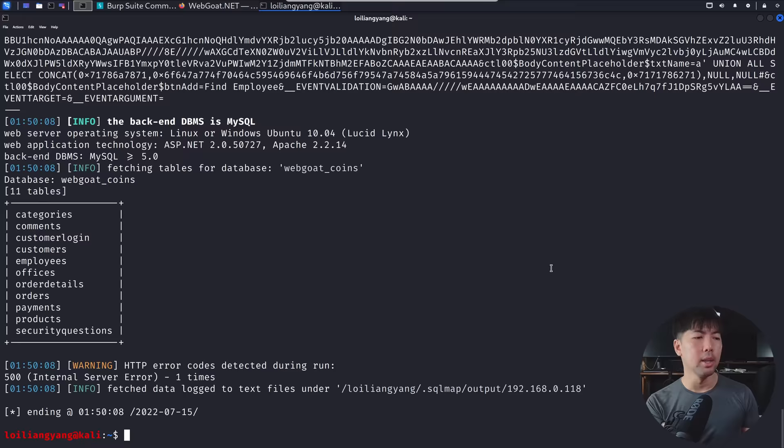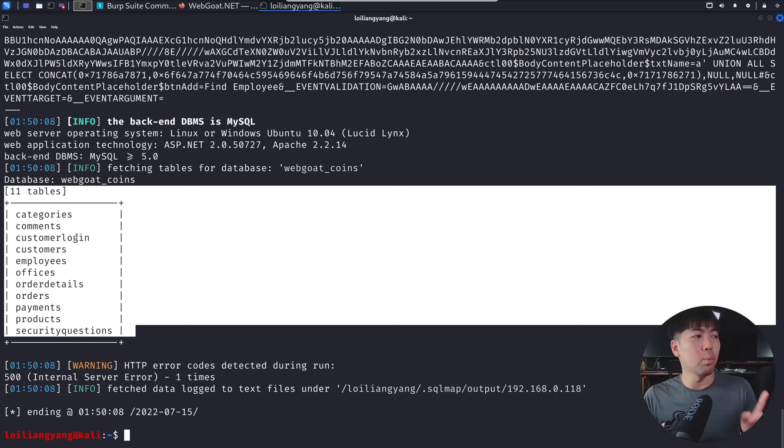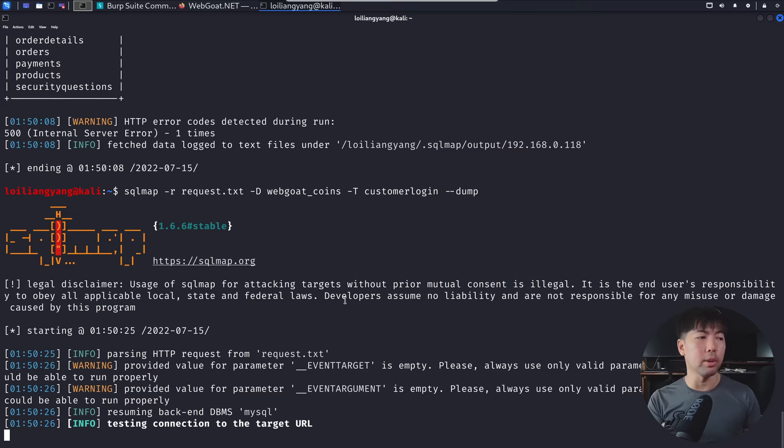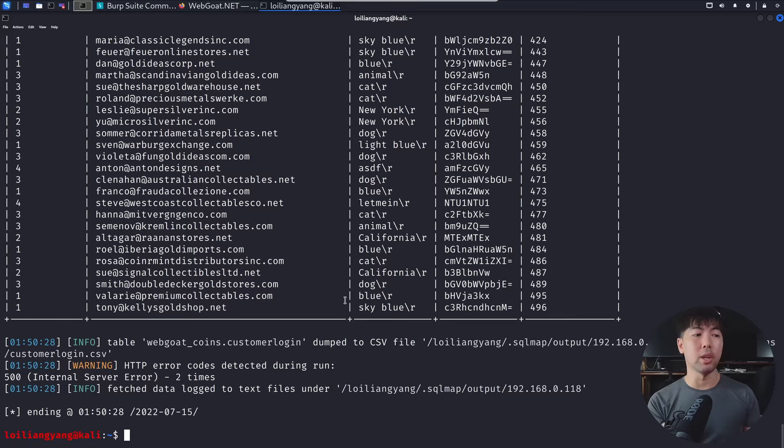And the one that looks like what we are going after is going to be under customer login. So let's go ahead and go after that. So now I can change this over into dash T, followed by customer login, followed by double dash dump. Hit enter on that. And this will give us the opportunity to dump out all of the passwords. And right here, we got it.